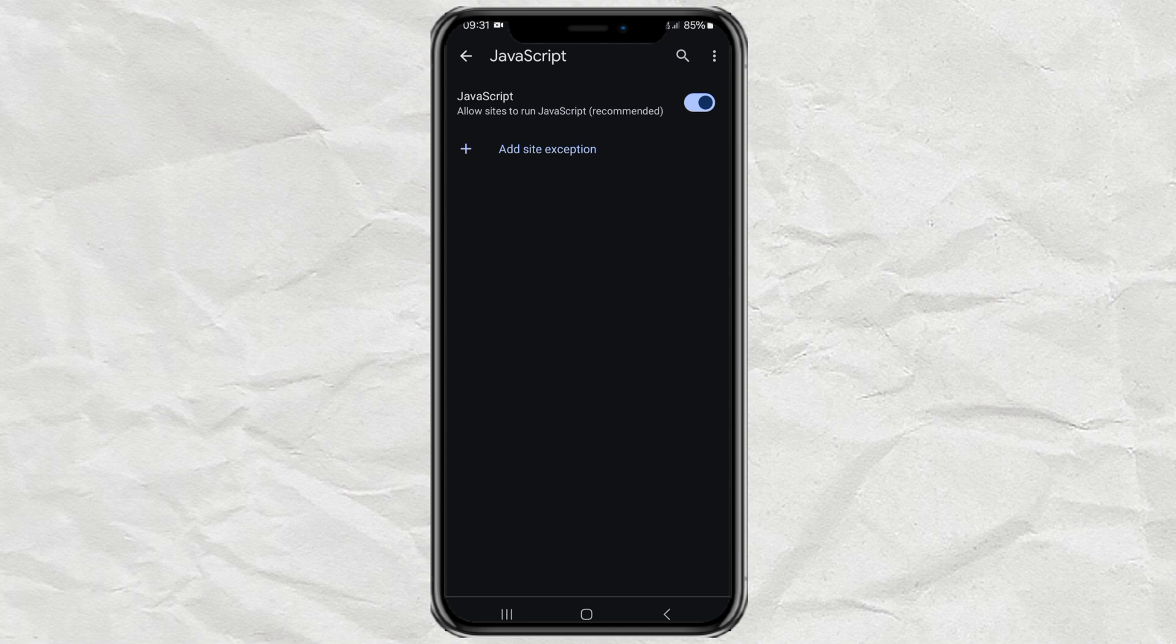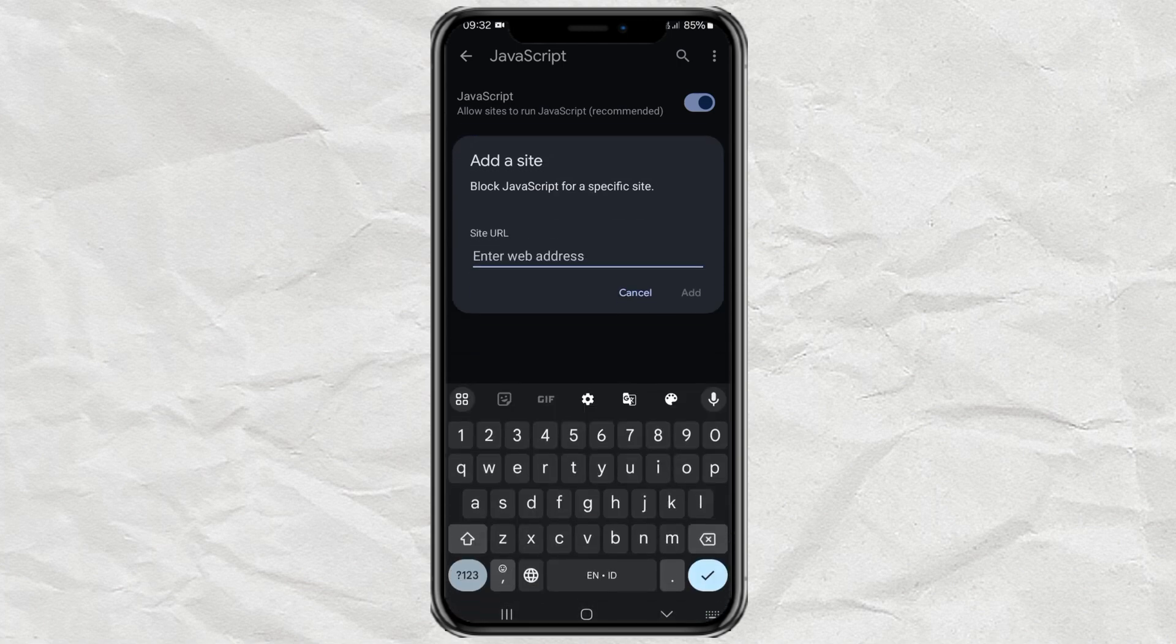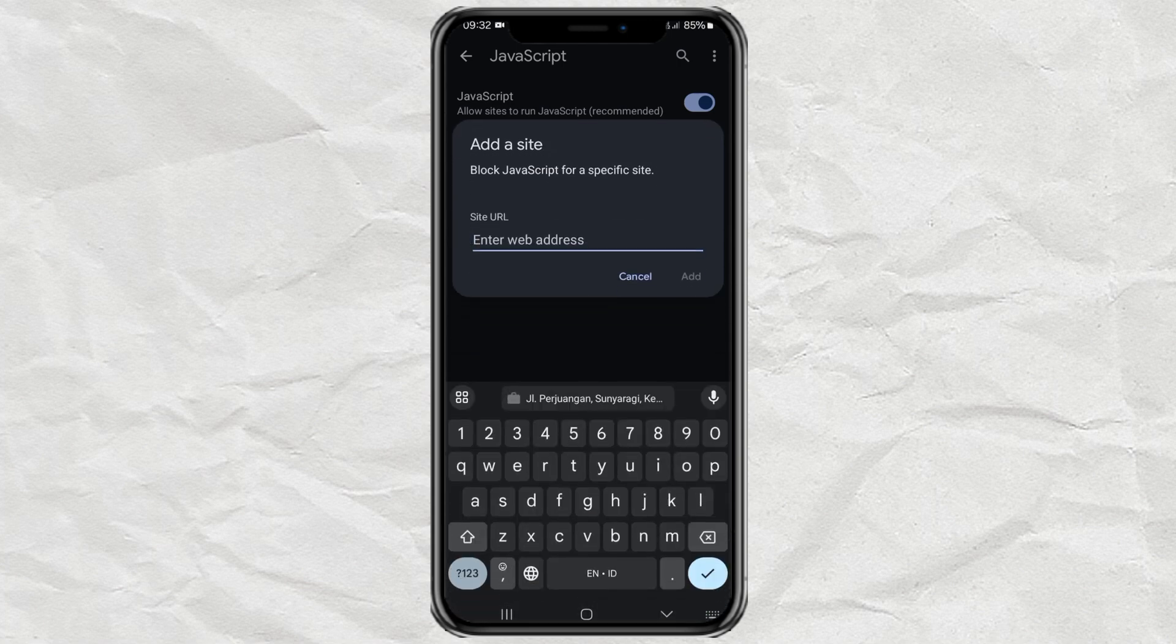Once this feature is active and you want to block certain sites from running JavaScript, all you have to do is enter the URL address here.